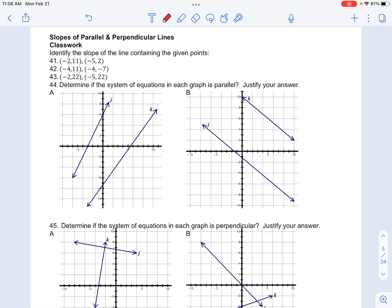Number 43 in your classwork for analytic geometry asks you to find the slope of the line containing the two points. So we have our slope given by change in y over change in x. And so we have 22 minus 22 over negative 5 minus negative 2.